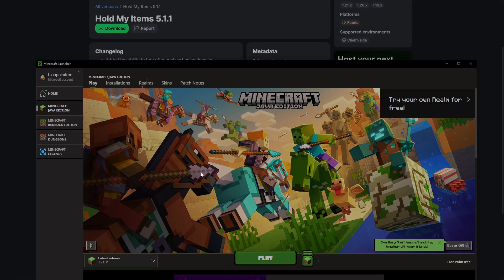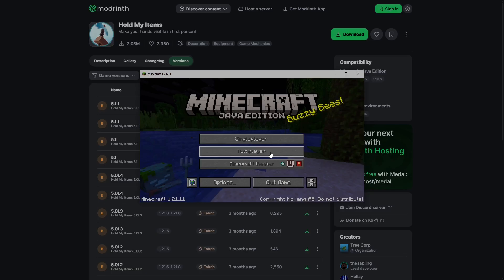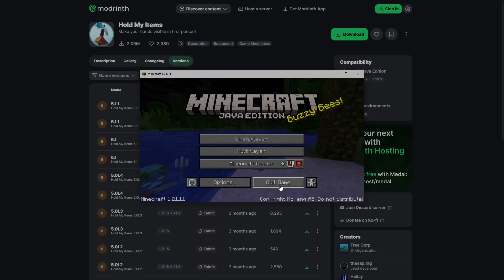The first step is to open the Minecraft launcher and play on the latest release, version 1.21.11, at least once. Once the game has loaded, just press quit game.